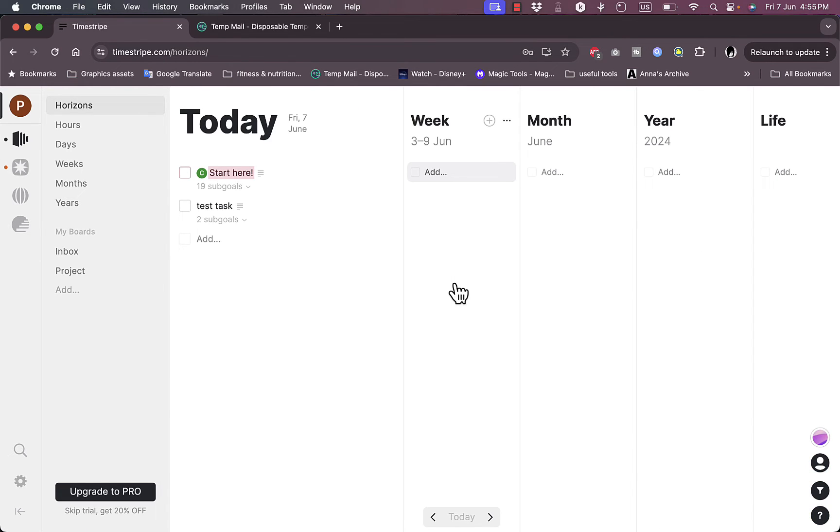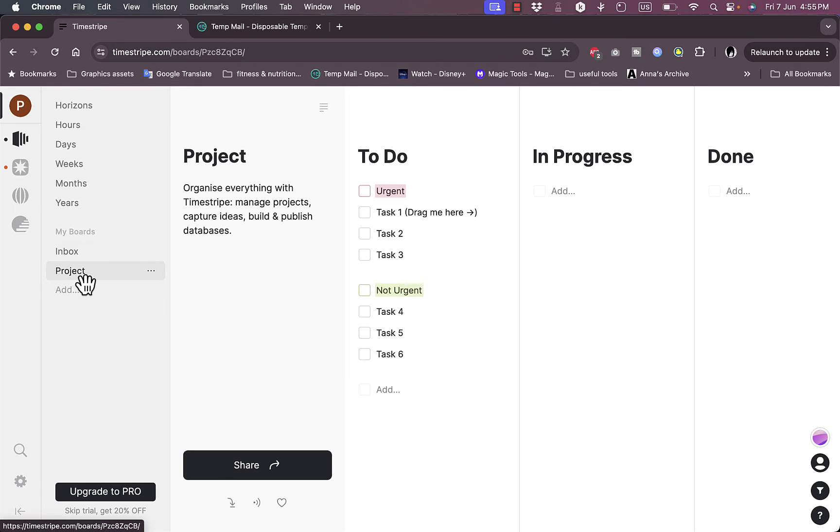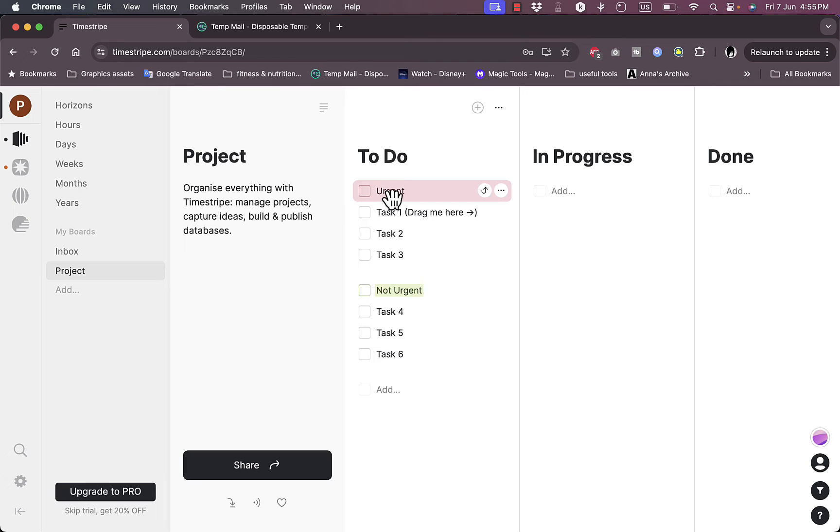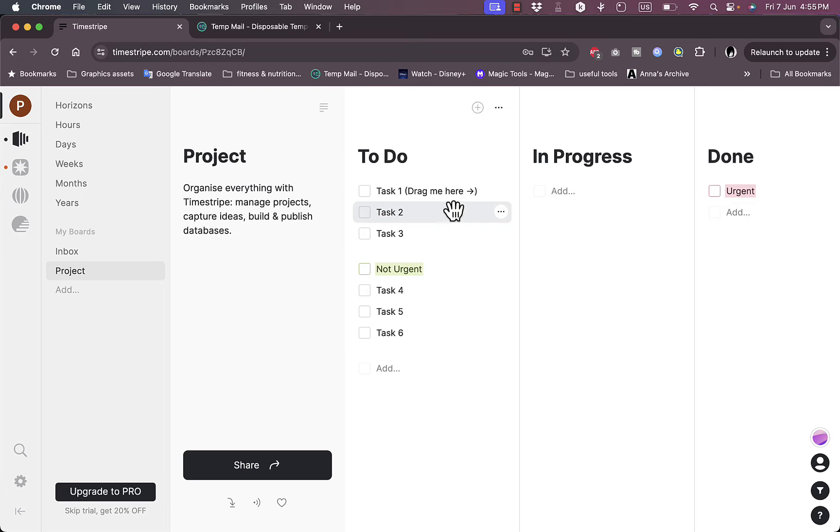Here I have my boards, I have the inbox, I have projects with all the projects that I'm working on which are laid out in To Do, In Progress, and Done. I can move each task here. Let's say to do it now in progress, and now it's done, much like a board view like Trello.